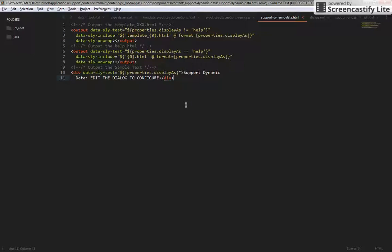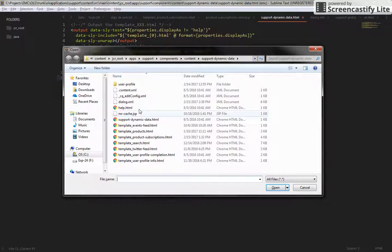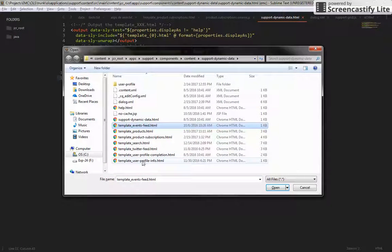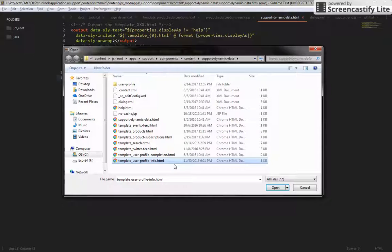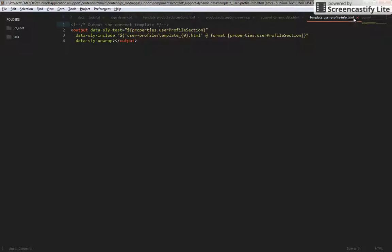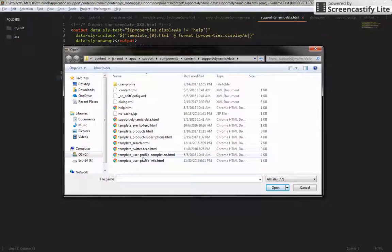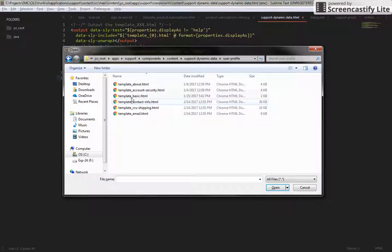Let's see if we have any of those. I'm going to open here — and of course, we have 'template_twitter_feed', 'template_events_feed', 'template_user_profile_info', and so on and so forth. In this case, what we really need is to create a new template. So I'm just going to make a copy of one of these.